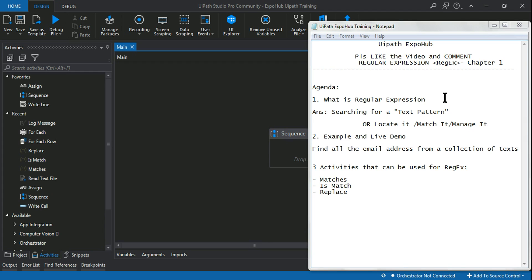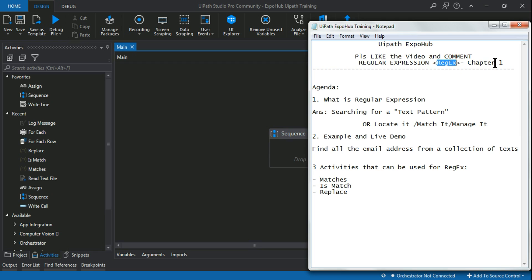Hello friends, welcome back to UiPath Expo Hub. Today in this chapter we are going to learn regular expressions, commonly known as regex. We are in Chapter One, which is the introduction to regular expressions, so let's understand regular expressions in detail.